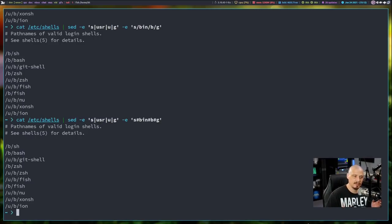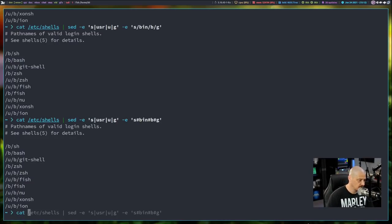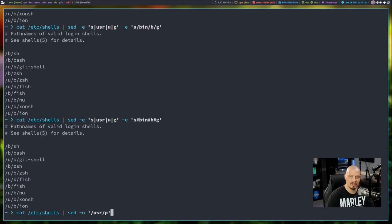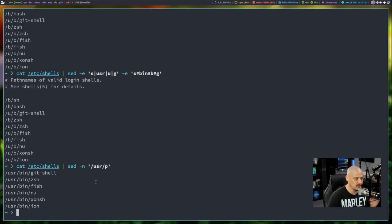You can also use sed to print specific lines that match a search pattern — kind of like grep. Catting /etc/shells and piping it into sed with the '-n' flag, then '/usr/p' will print only the lines from /etc/shells that contain the string 'usr'.